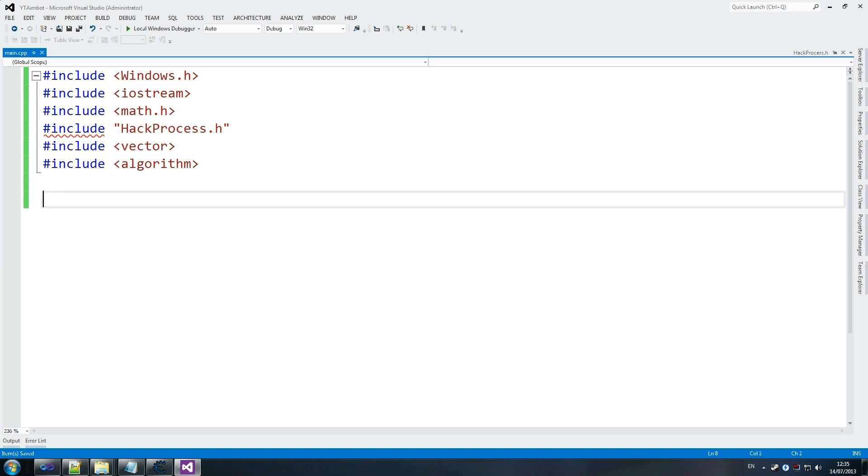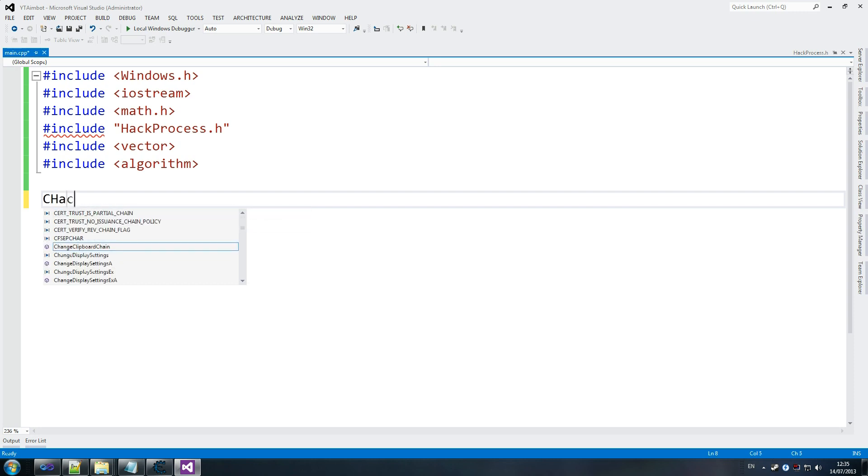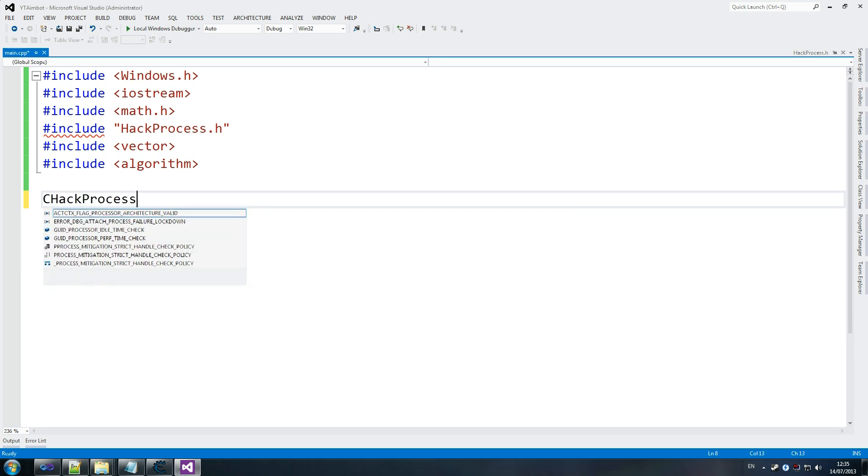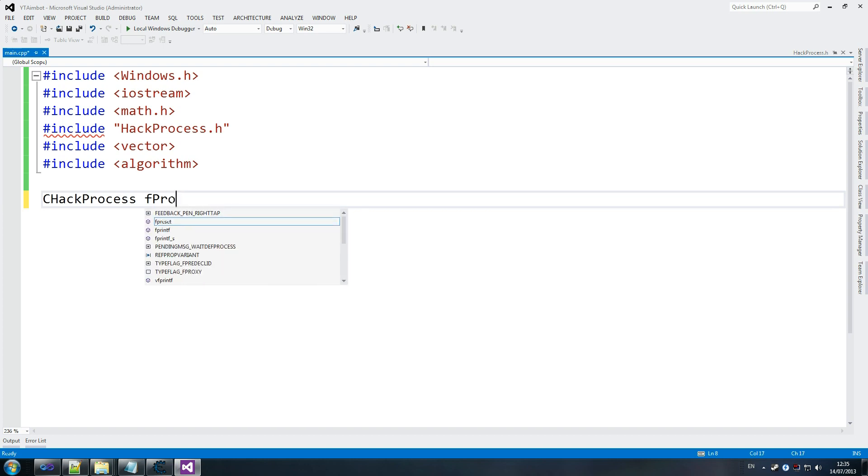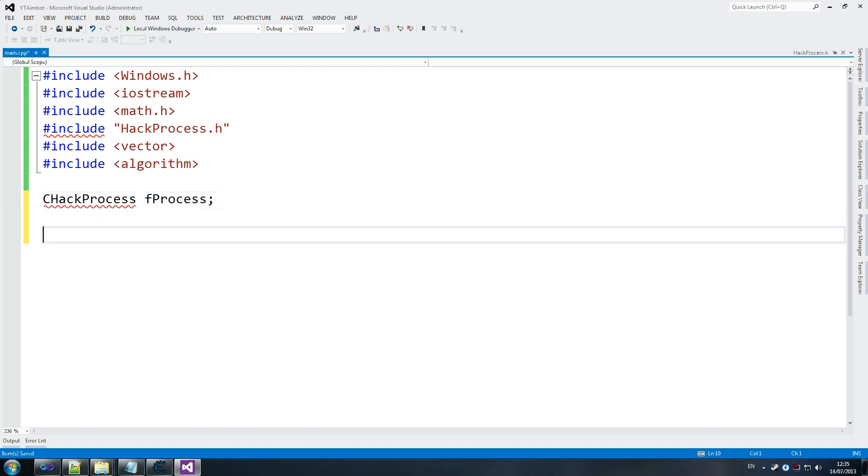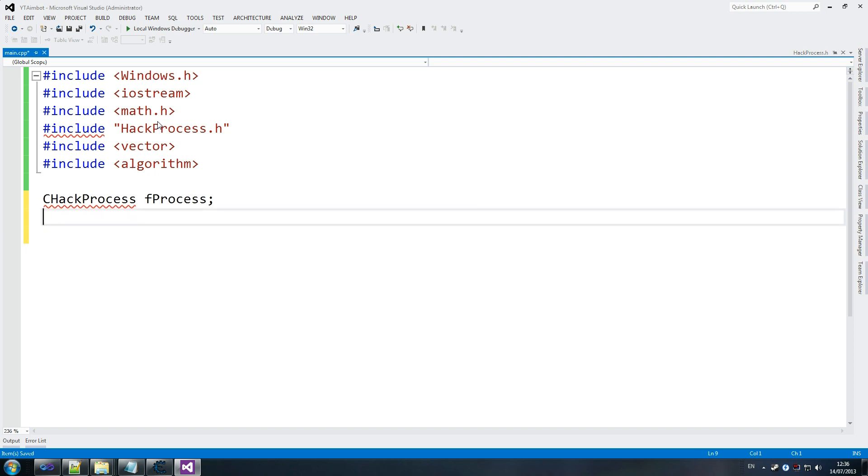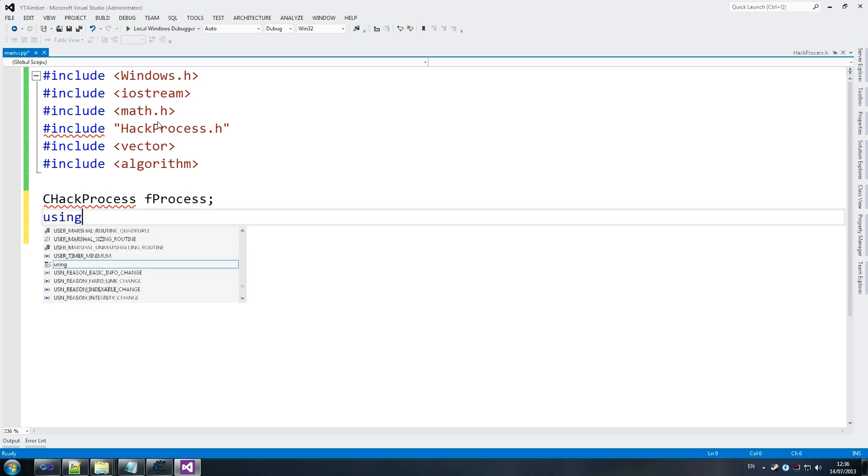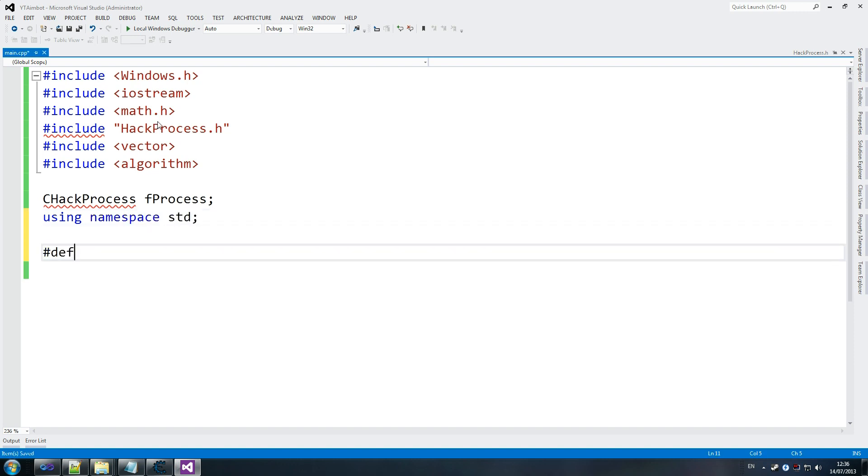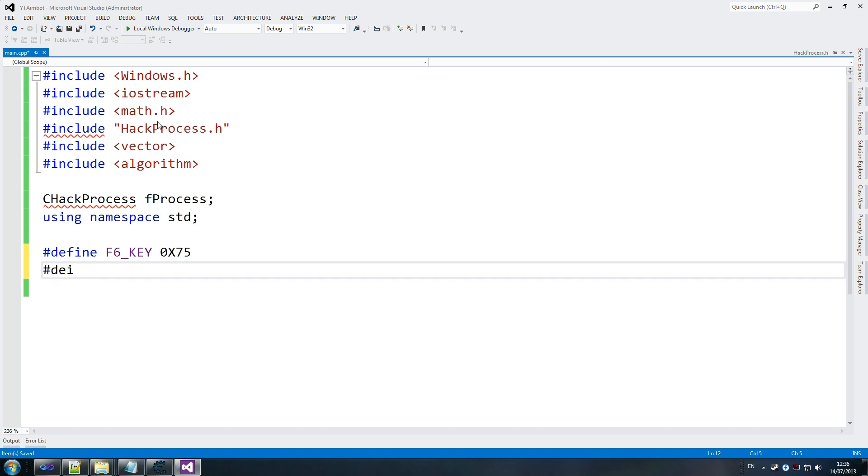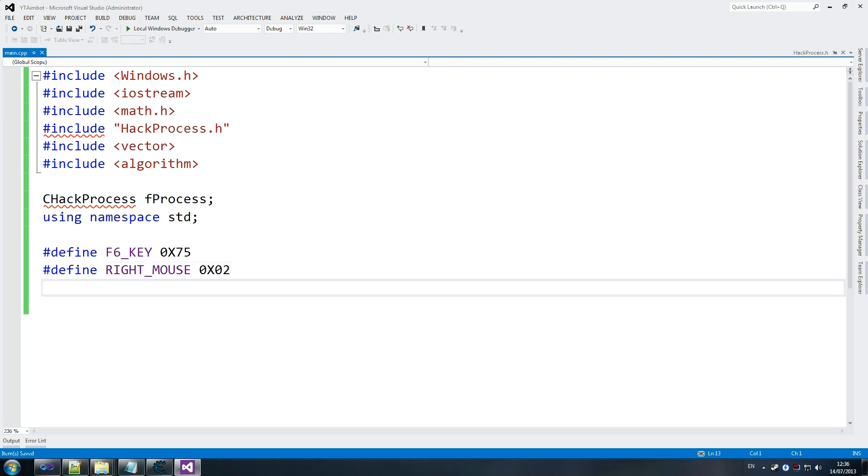Alright, so, you want to first declare the cHackProcess fProcess. And, that's what we'll use to do all our connecting to CSS. So, using namespace std. Fine. And, we're going to go define F6 key. This is only so we can delete F6 key. So, we can close the hack when we want to. Define right mouse 0x02.